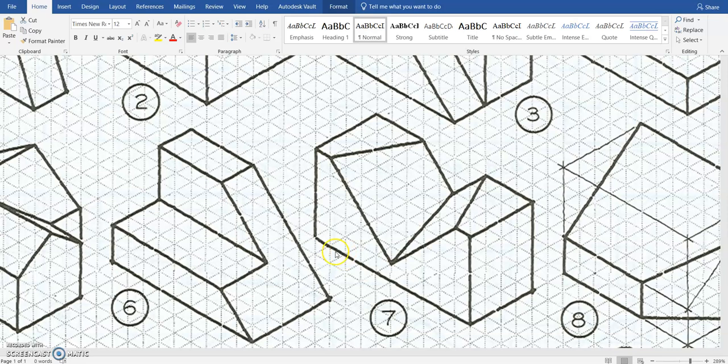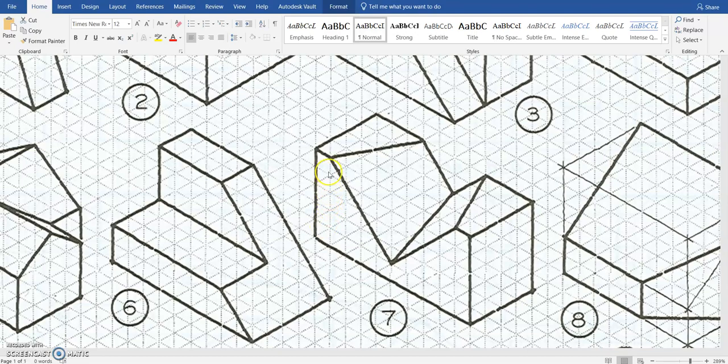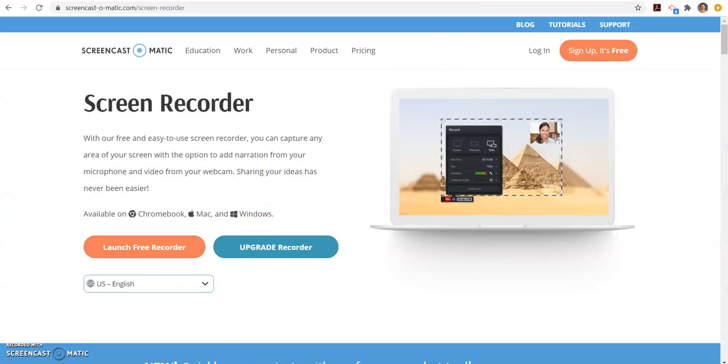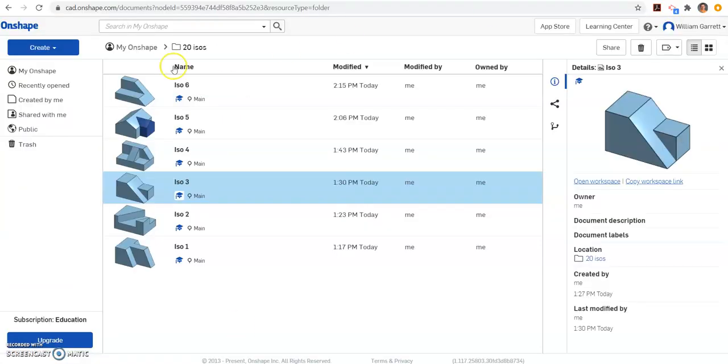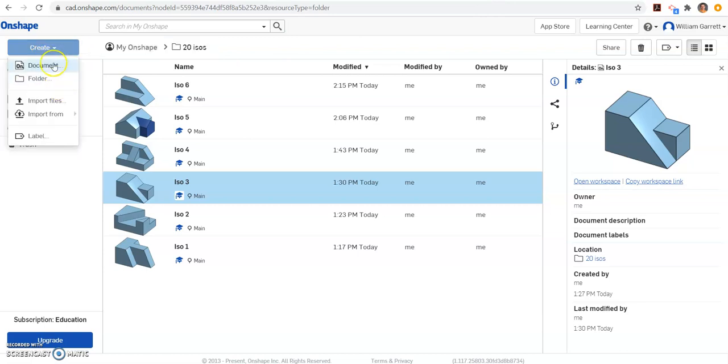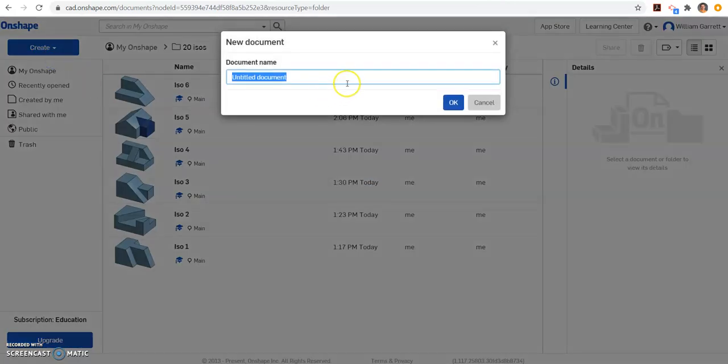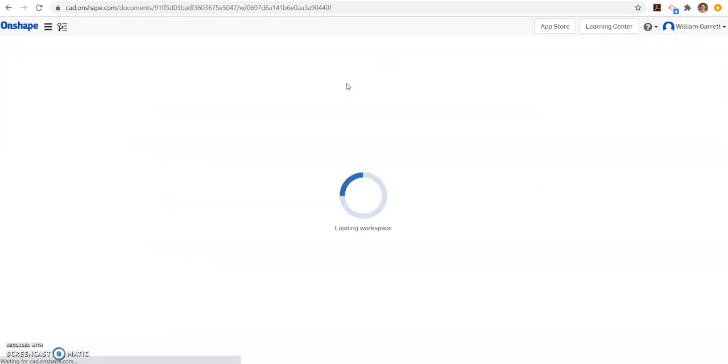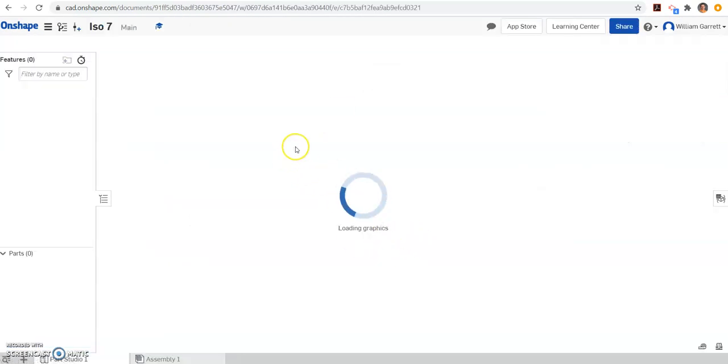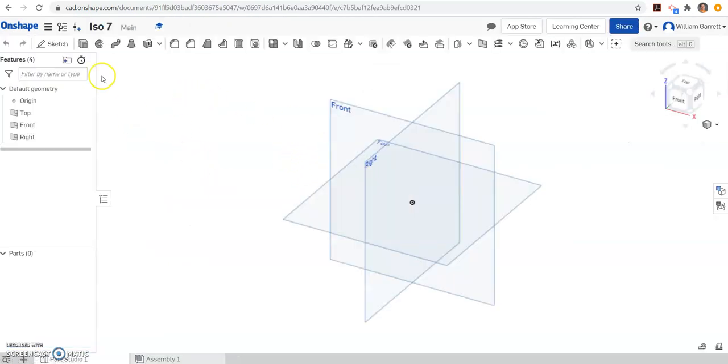So first the box, we'll count out is 10 across, and it looks to be 1, 2, 3, 4, 5 tall. So we come over to Onshape, we create our document, we name it ISO 7, and when it loads we create that box.